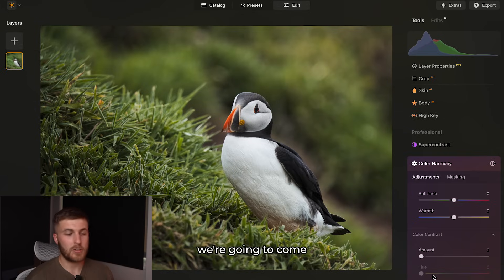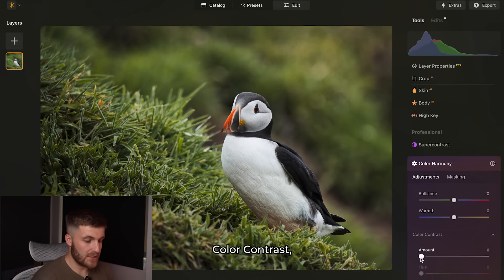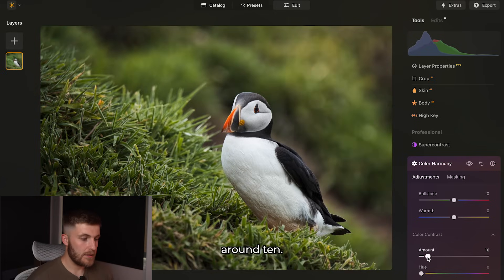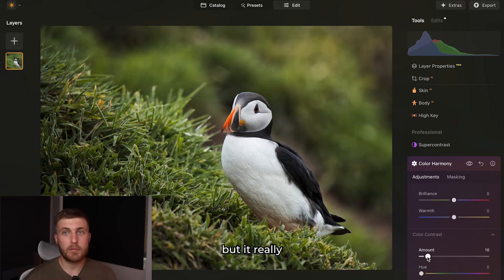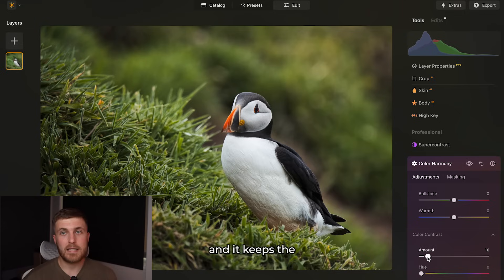The last place we're going is the colour harmony tab. Under colour contrast, I'll just boost it a little — around 10. It really brings out the colours but keeps it natural and doesn't look over-edited. I think it looks natural and keeps the theme of the image.